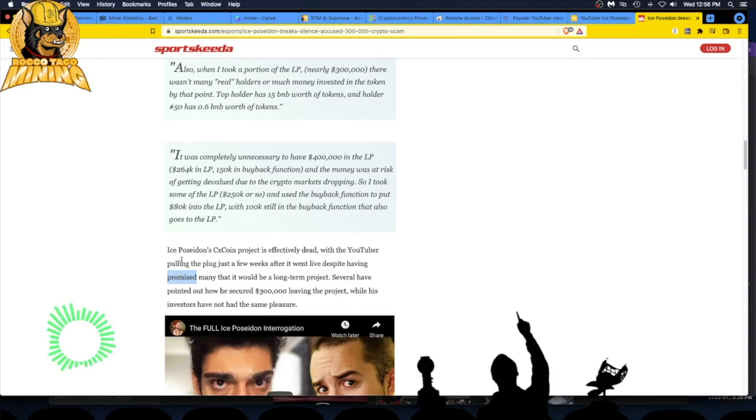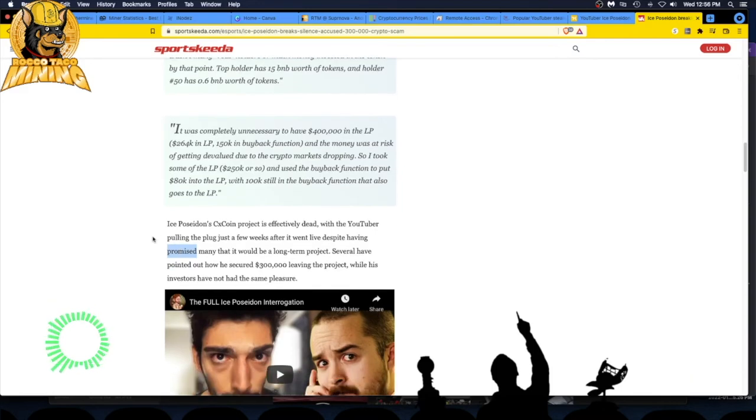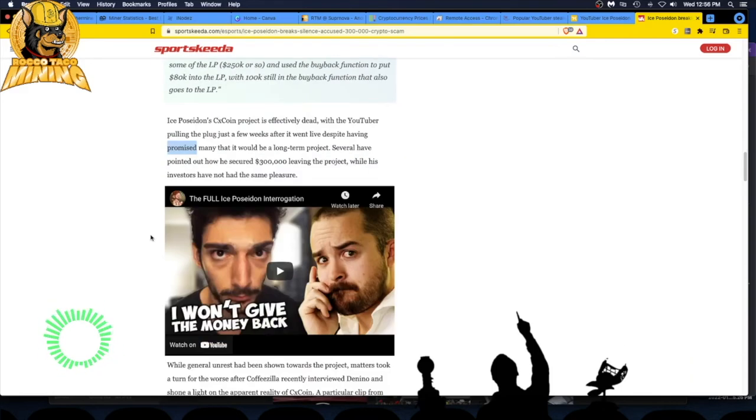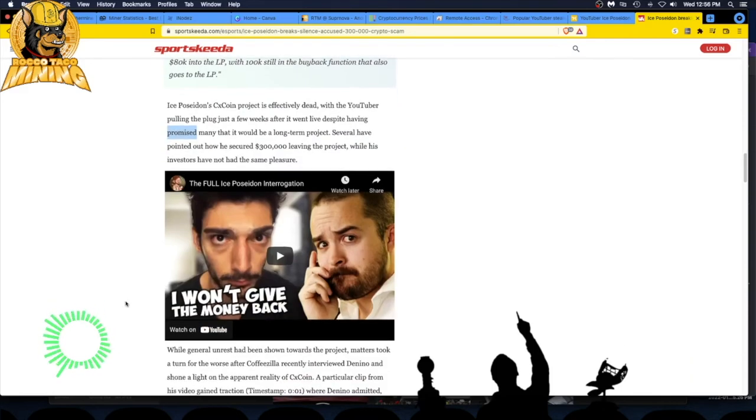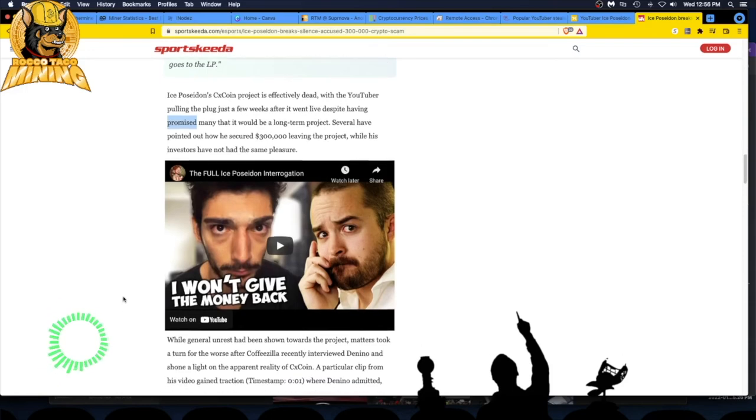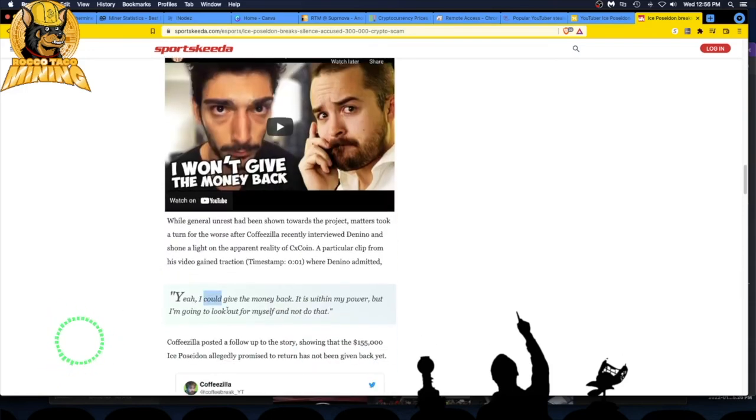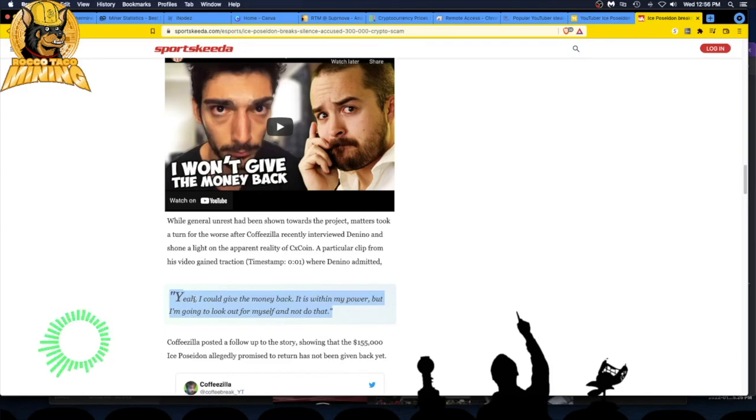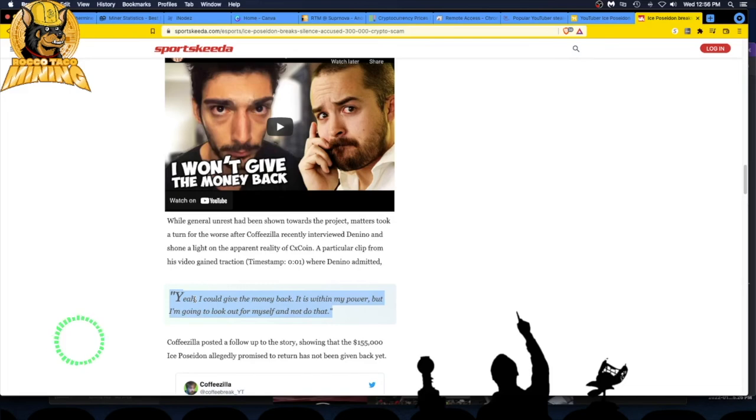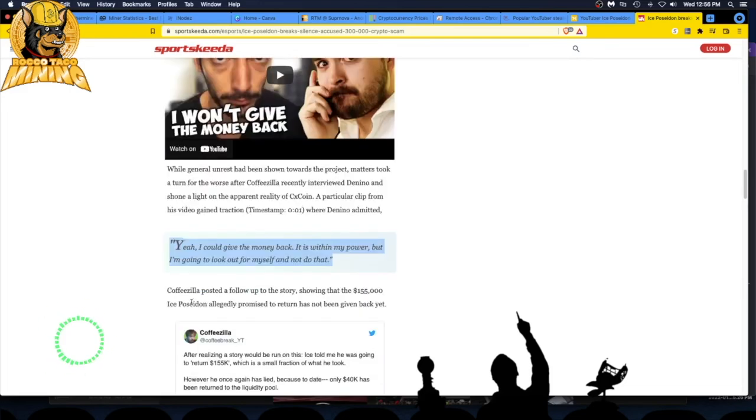He won't give the money back. 'I could give the money back, it is within my power, but I'm going to look out for myself and not do that.' Coffeezilla posted a follow-up story showing that the $155,000 Ice Poseidon allegedly promised to return has not been given back yet.